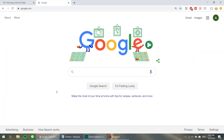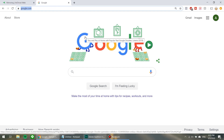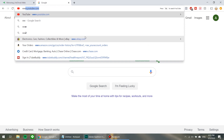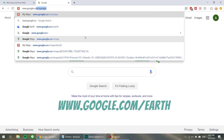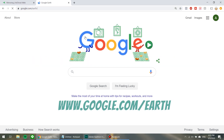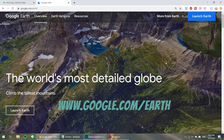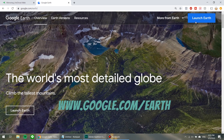You're going to have to have a computer or laptop, internet connection, and grab your favorite drink. We're going to get into a web browser and type www.google.com/earth. Then click Launch Earth.